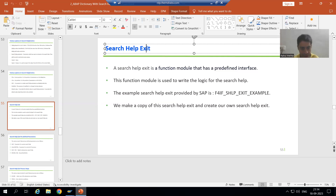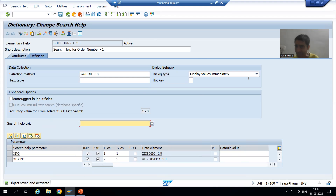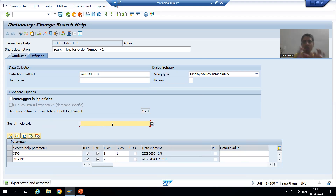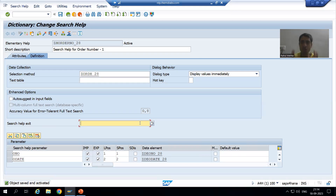First, I will go to the search help which we created in the ABAP dictionary playlist. This is the elementary search help, and if you see, we have an option here for search help exit. Now, what is search help exit? Search help exit is a function module.